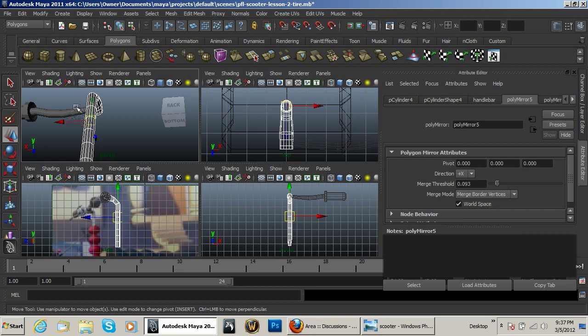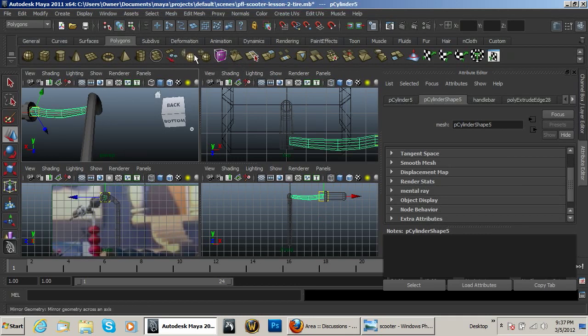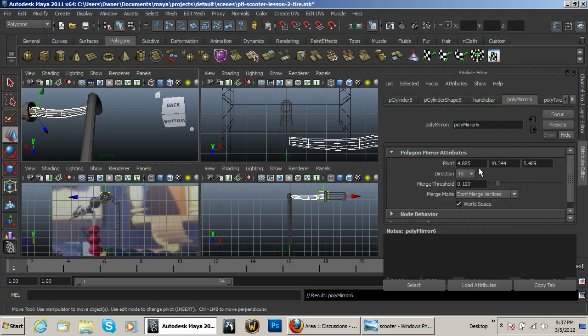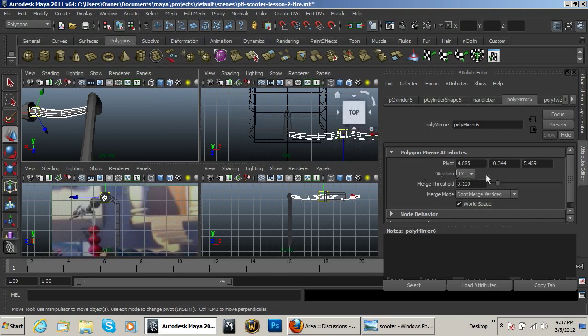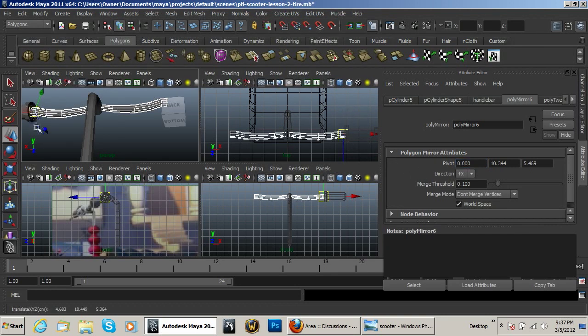So with that you can then select this object and go ahead and click on the mirror as well. And you'll have polymere 6. You need to make sure that that is set on zero as well so that it mirrors over the other side.